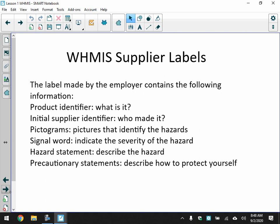The label made by the employer contains the following information: product identifier — what it is, for example hydrochloric acid; initial supplier identifier — who made it; pictograms — pictures that identify the hazard; signal word — indicates the severity of the hazard; and a hazard statement that describes the hazard. Precautionary statements indicate what kind of protective gear you should have, such as gloves or a mask.